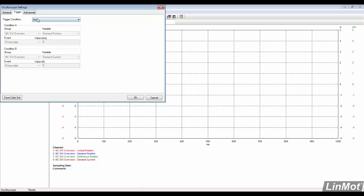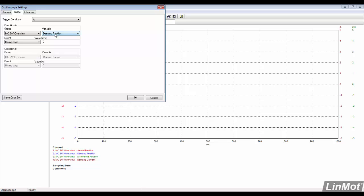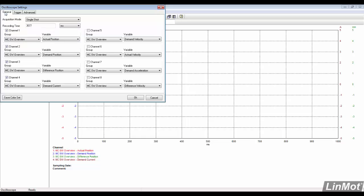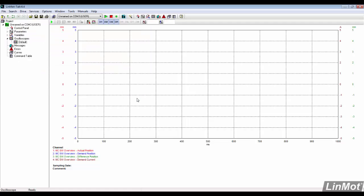We will add a trigger to the oscilloscope. Condition A will be used. The trigger will be set up to be on the rising edge of demand position being 10mm. We go back to the general settings and check the channels and what they are recording. Click OK to save the changes.